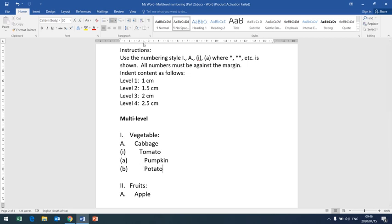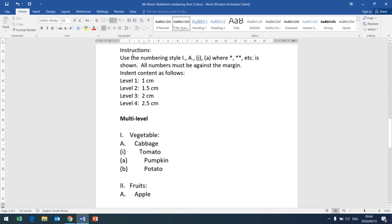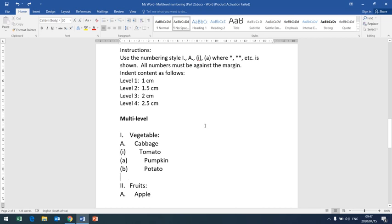For Level 4 the content is at 2.5 centimeters. For Level 3 you can see 'tomato' is sitting at 2 centimeters. 'Cabbage' is Level 2 sitting at 1.5 centimeters. For Level 1, 'vegetable' is sitting at 1 centimeter indent. That is what it does. That is the end of the lesson for today — thank you.